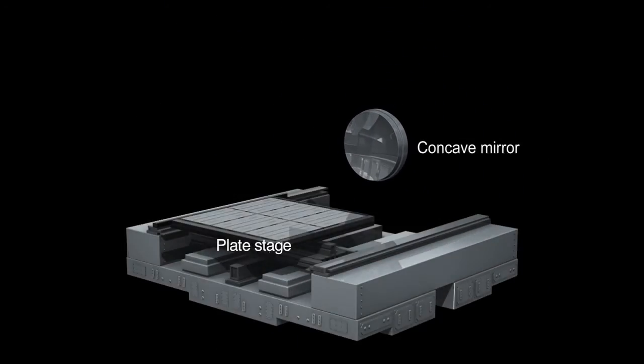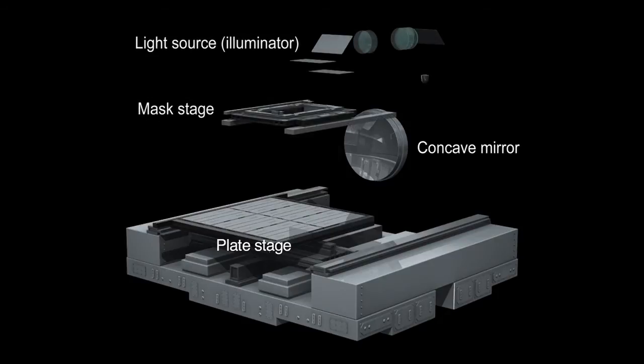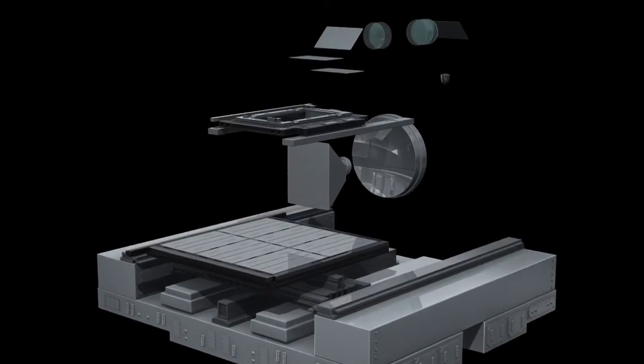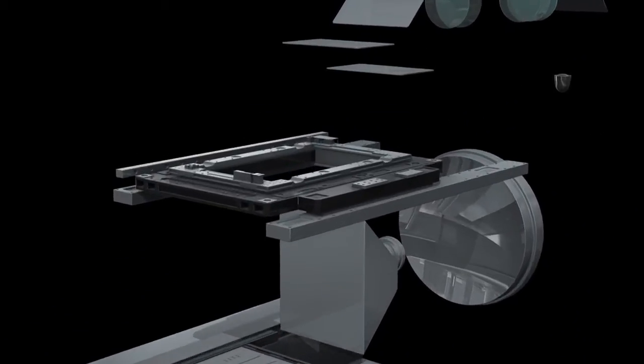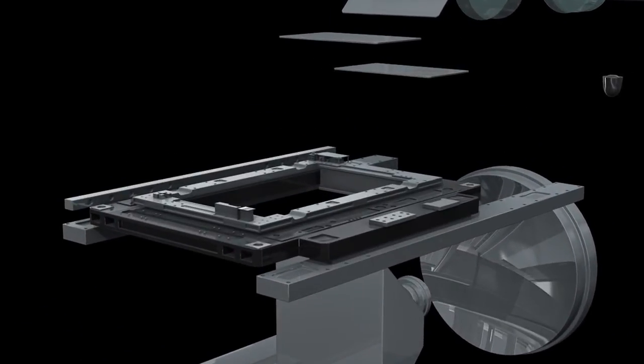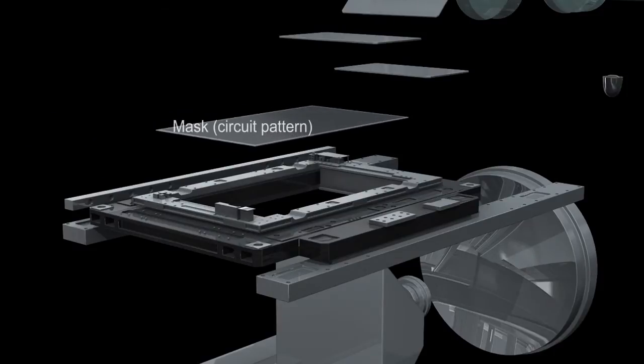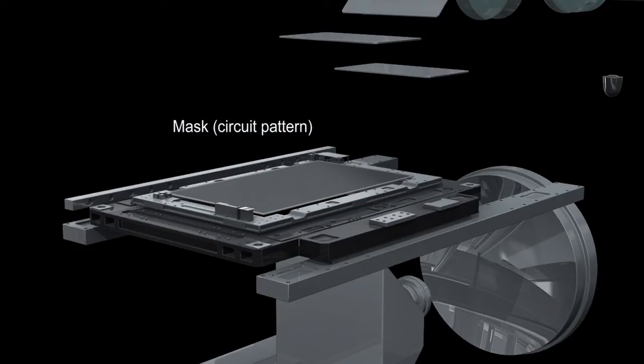Canon has created a mirror projection mask aligner that enables the single-shot exposure of large liquid crystal panels using a process called mirror projection. This equipment can accommodate large glass panels capable of yielding six 52-inch wide-format liquid crystal panels.